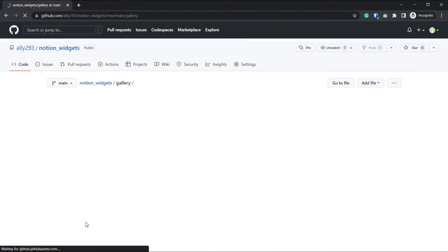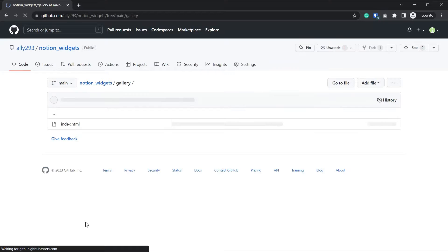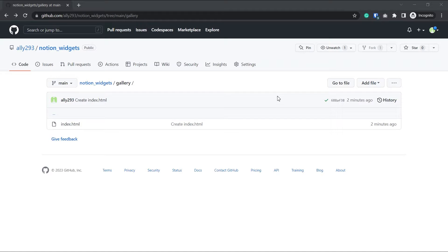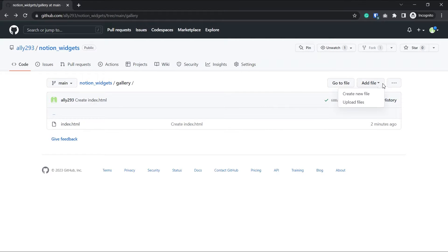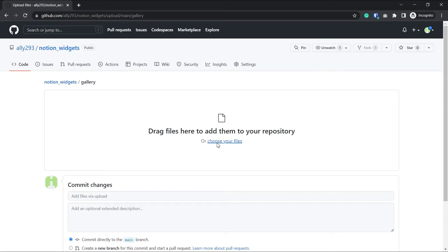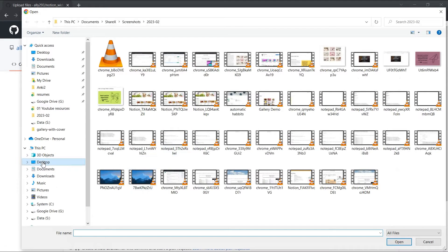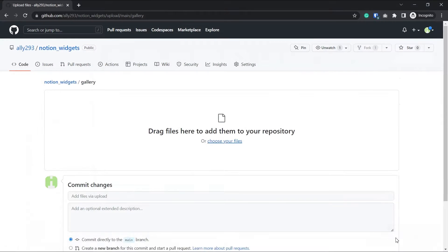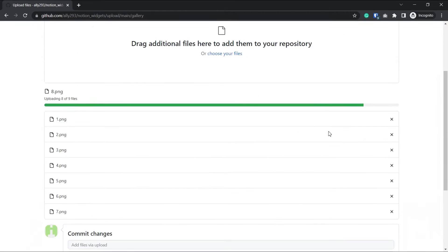This gallery has 9 images by default. So if you also want exactly 9 images, then all you have to do is upload your images to the same folder, the gallery folder. But you have to rename them from 1 to 9, like 1.png, 2.png, etc. like in the original folder.